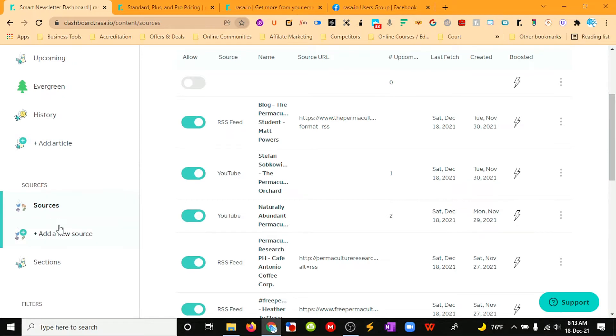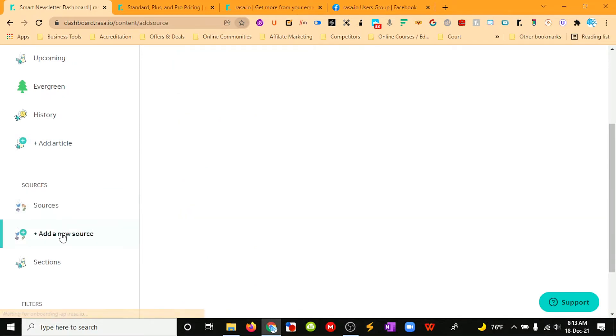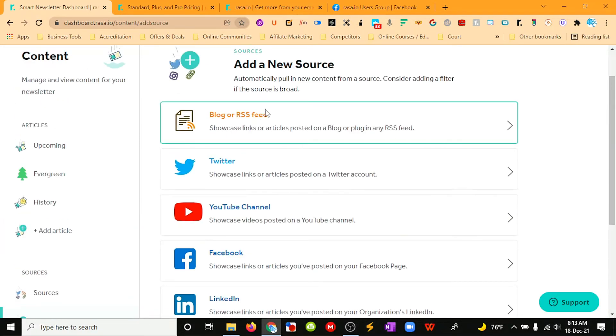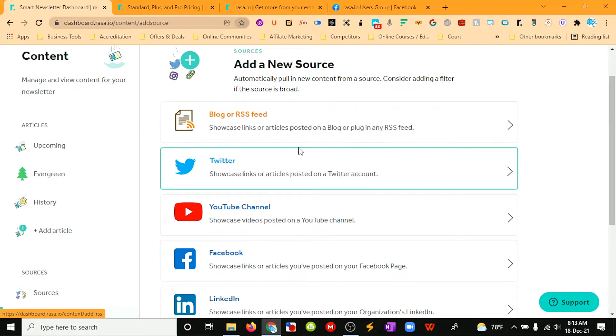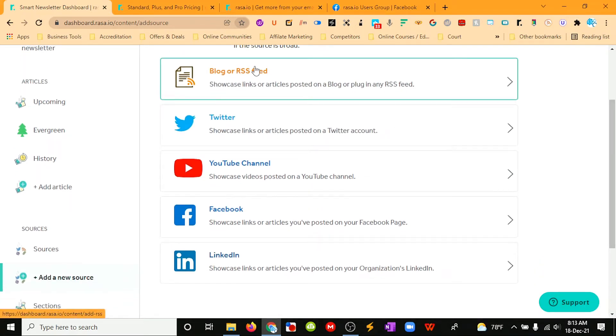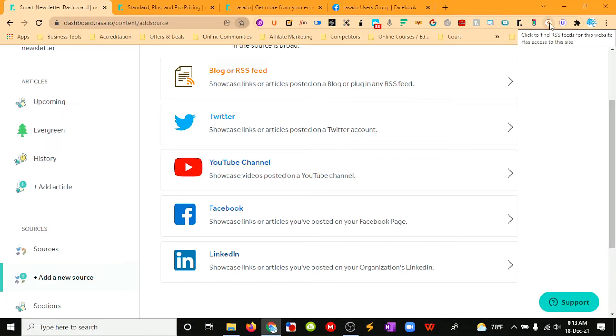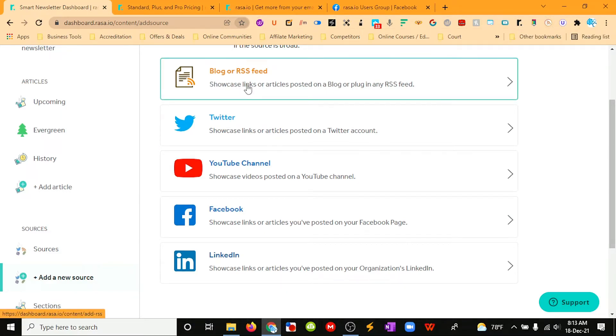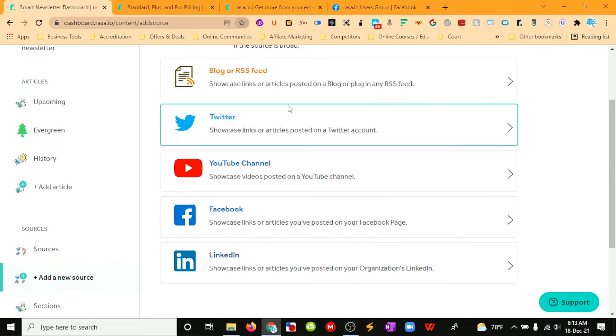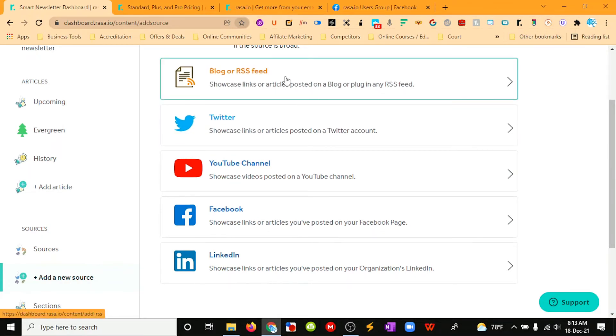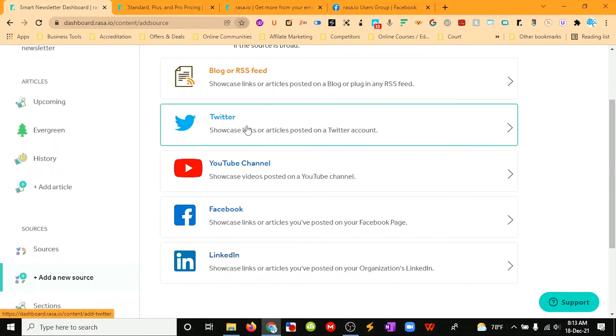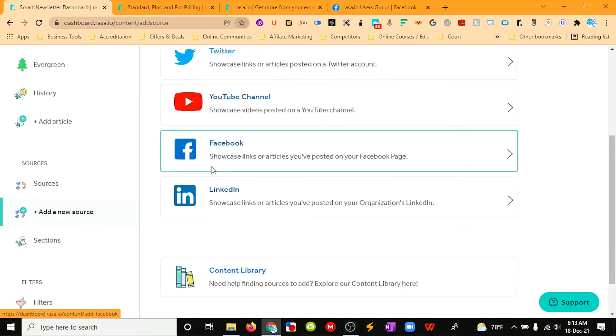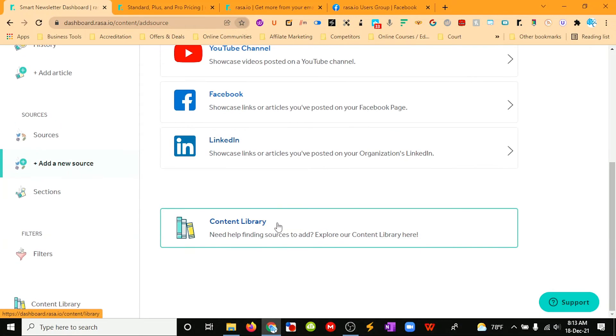We can select new sources, and we've got options where we can just put in a blog URL or a website URL and it will get the RSS feed, or we can put in the RSS feed if we already know it. There are handy tools like this one which will find RSS feeds. You can use these tools to get the RSS feed, but this will do it automatically anyway. You can do Twitter, YouTube, Facebook, LinkedIn, and then it will also help you if you're running out of ideas of where you could potentially get content.